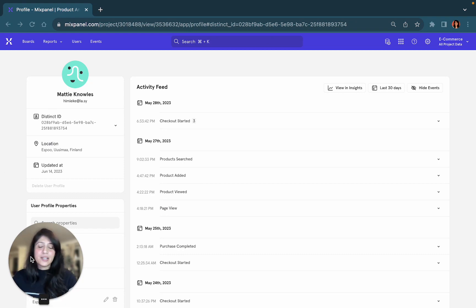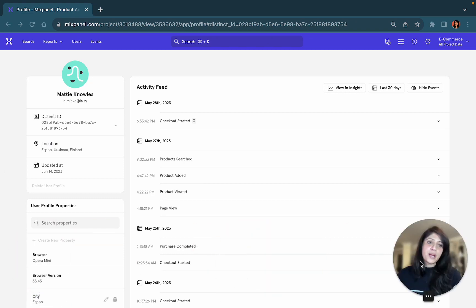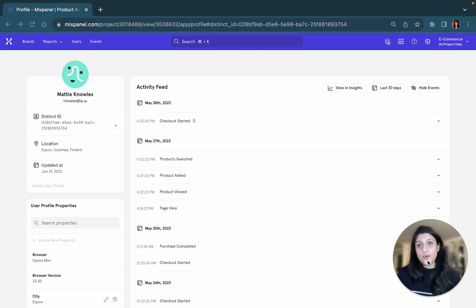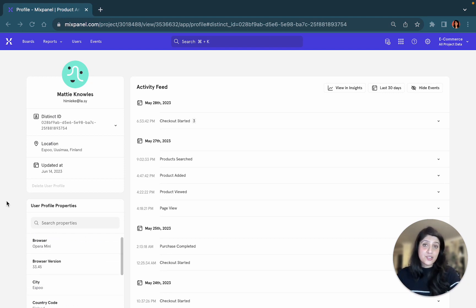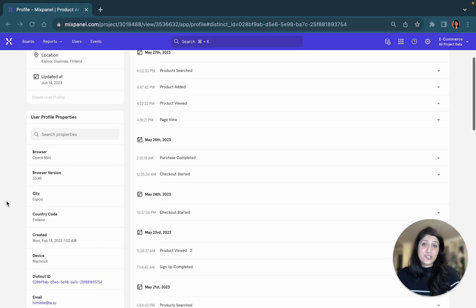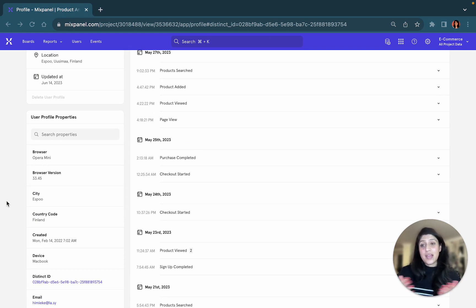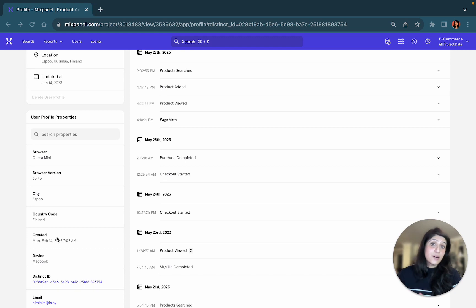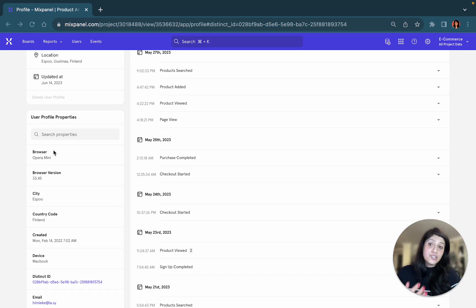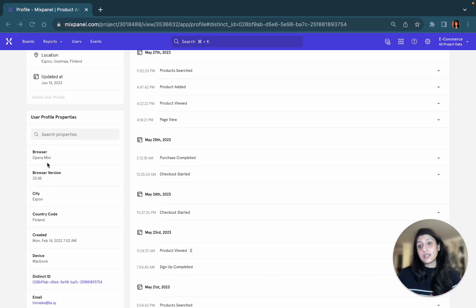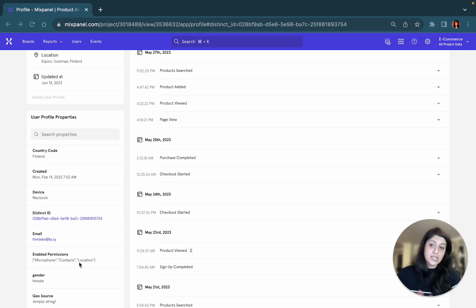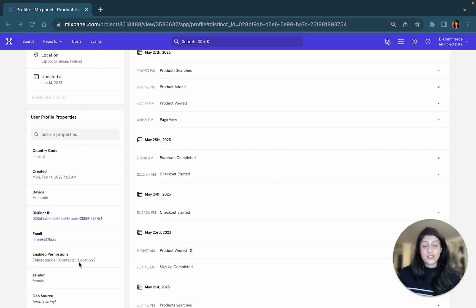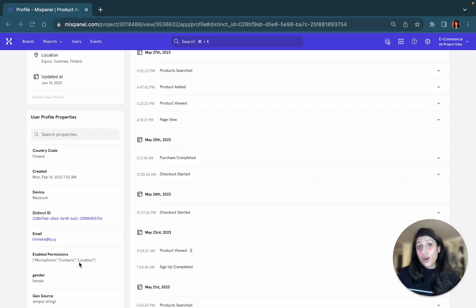Now, some of the things to bear in mind when looking at a user profile is that user profile properties tend to change based on the user's interaction with your product. Every time the user logs in, some of these properties will get updated. Essentially, the last time this person logged in, they were using this browser, they were using this device, but that can change with every consecutive login.